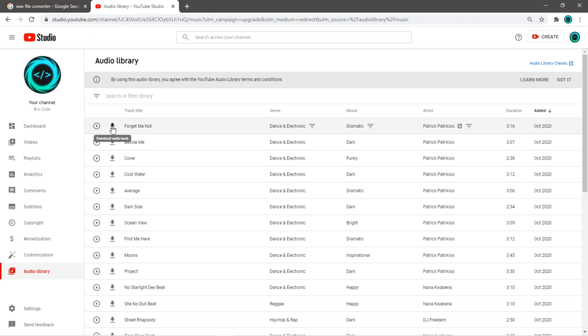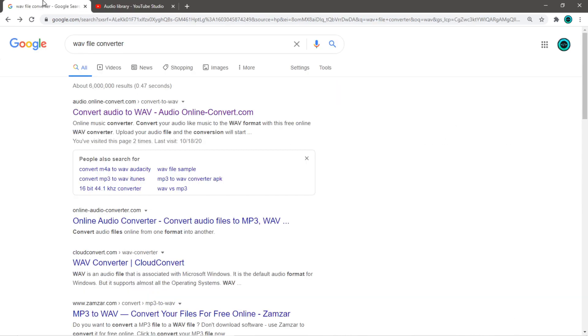Once you have your song downloaded, it's probably going to be an mp3 file. Look up a wav file converter and click any one of these links, and then you can begin the process of converting your mp3 file to a wav audio file.